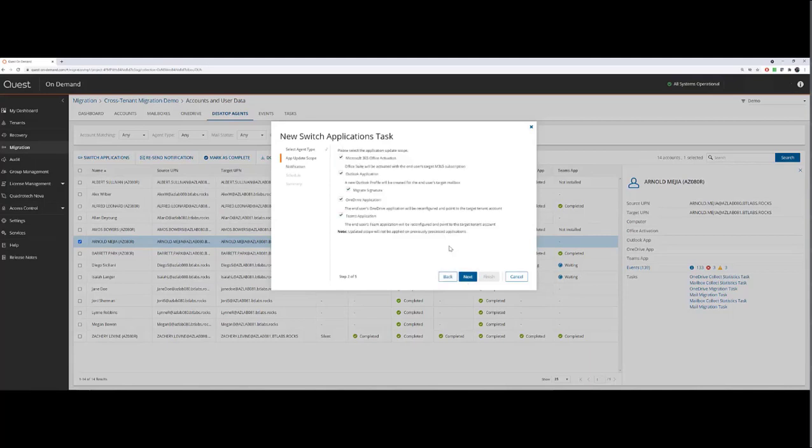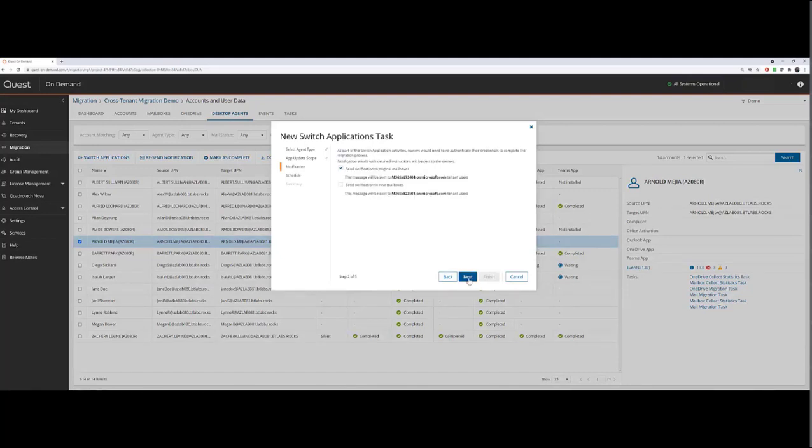Click Next. This is where we choose which applications will be reconfigured at this time. In our case, we're going to reconfigure all of them. Click Next.